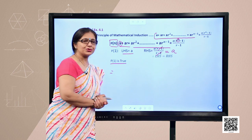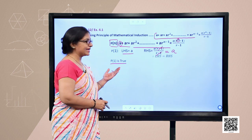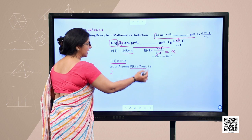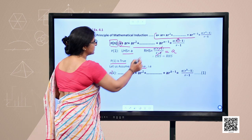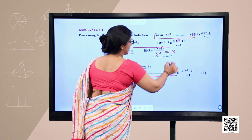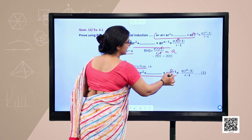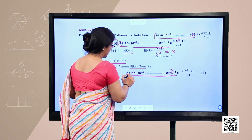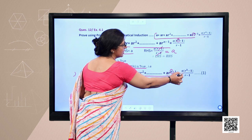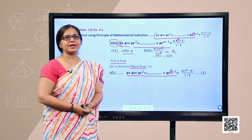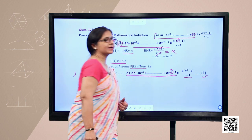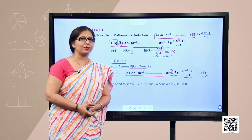Once P(1) is true, the door is open for the next step. We assume that P(k) is true. P(k) is the same statement with n replaced by k: a + ar + ar² + ⋯ + ar^(k−1) = a(rᵏ − 1)/(r − 1). We take this as equation number 1, which we will use further.